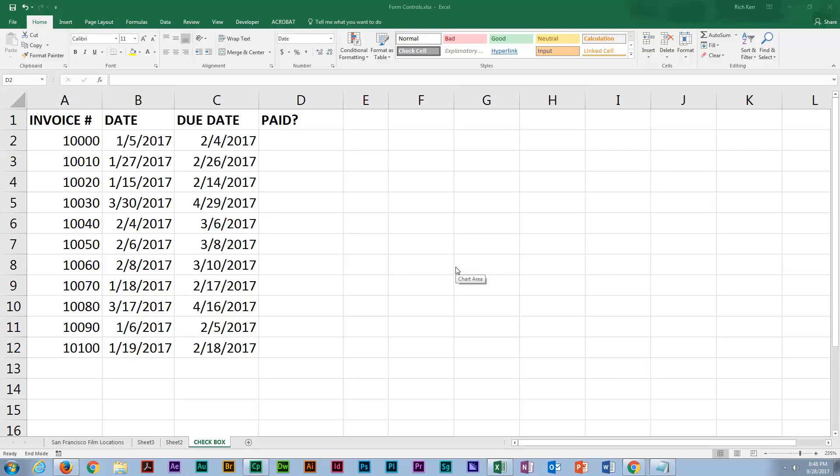Hey, welcome back to another Excel demo with Rich Kerr. In this scenario, I want to create a simplified process for indicating whether or not an invoice has been paid.